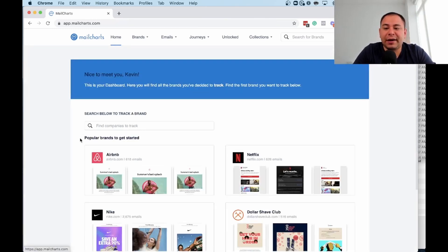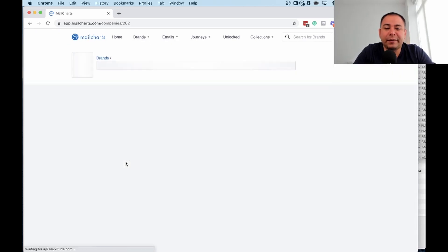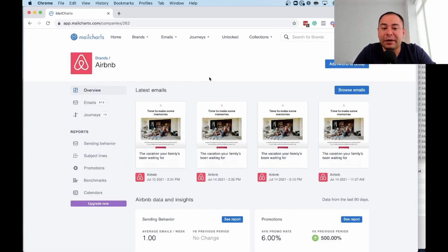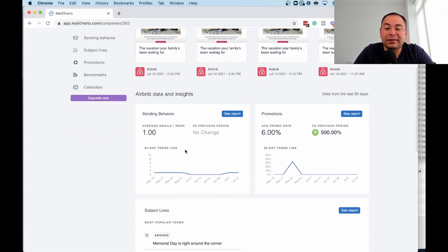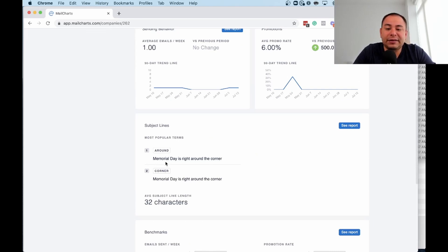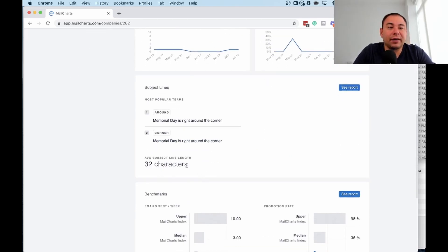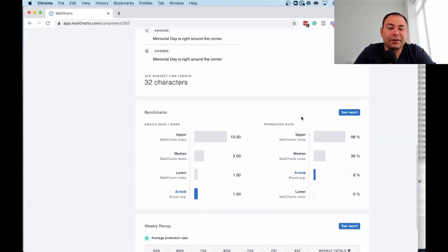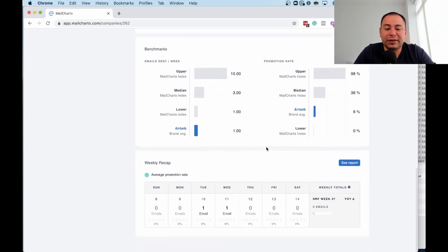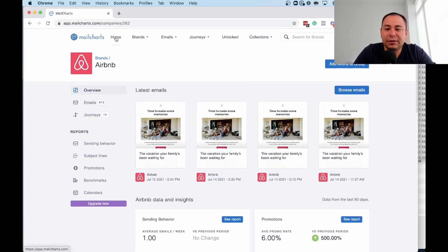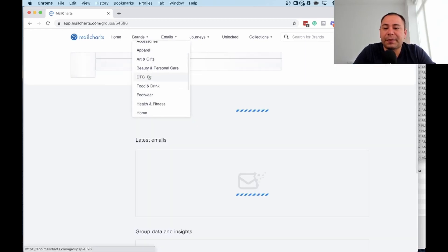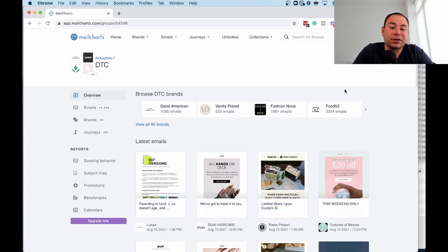Let's go back and look at Airbnb. Airbnb is a big company that sends tons of emails. Here you can see trends, the emails they're sending, promotions, what's happening right now — Memorial Day — average subject line length is 32 characters. I think Airbnb isn't sending too many emails, so let's look for a D2C brand more relevant to people watching the channel.